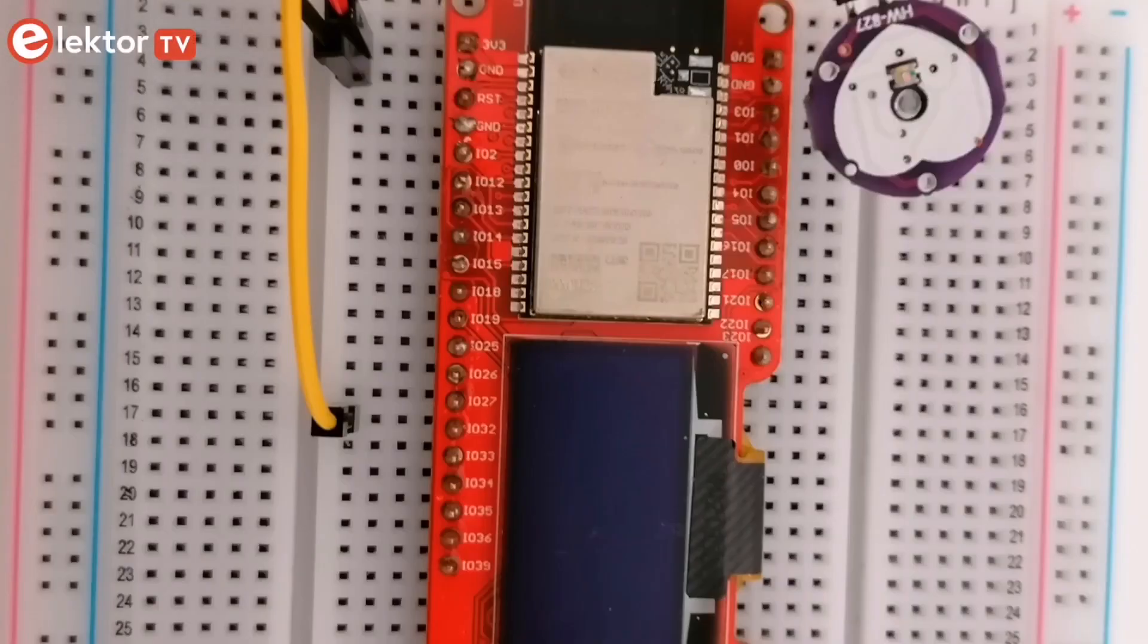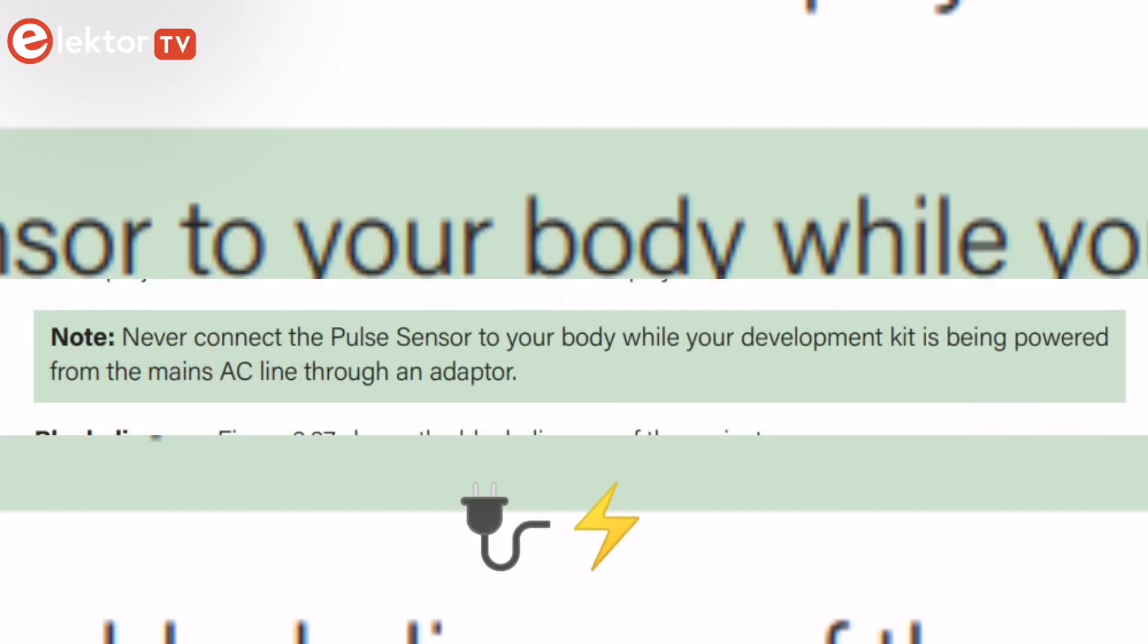Before starting this video, please note that you should never connect the pulse sensor to your body while your development kit is being powered from the main AC line through an adapter.